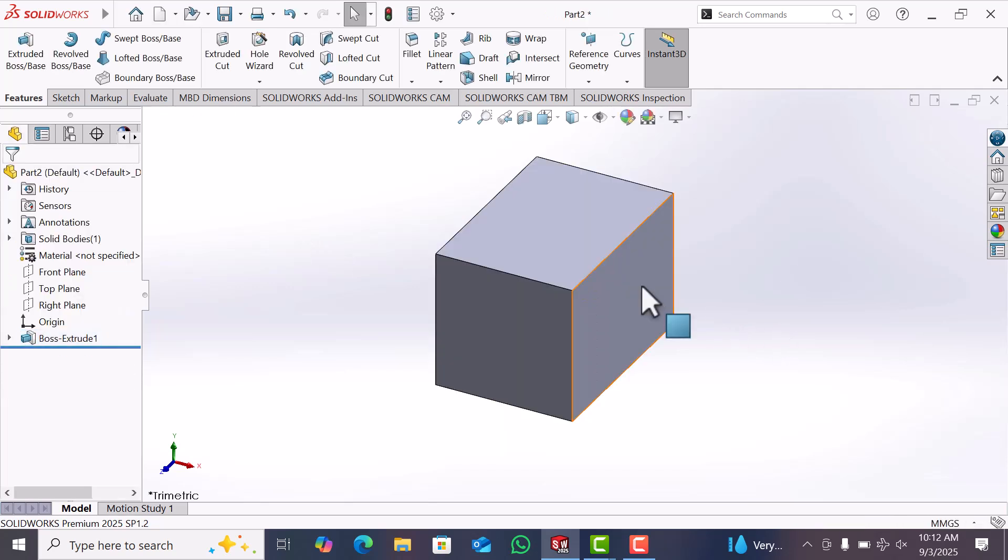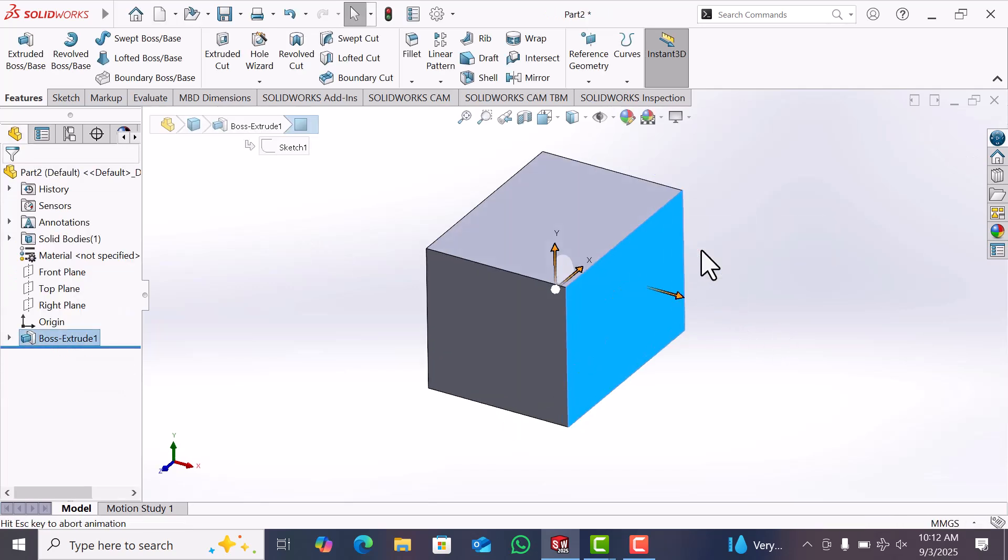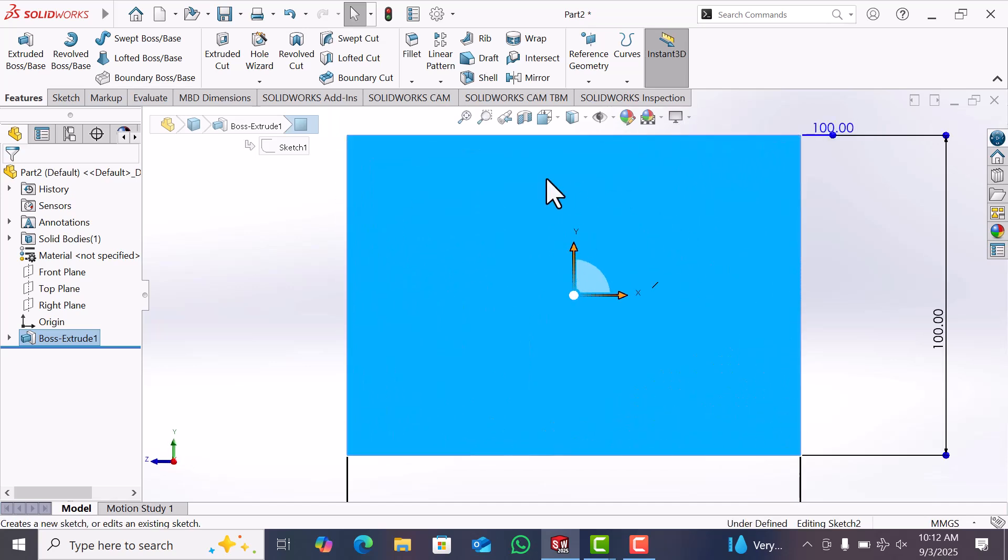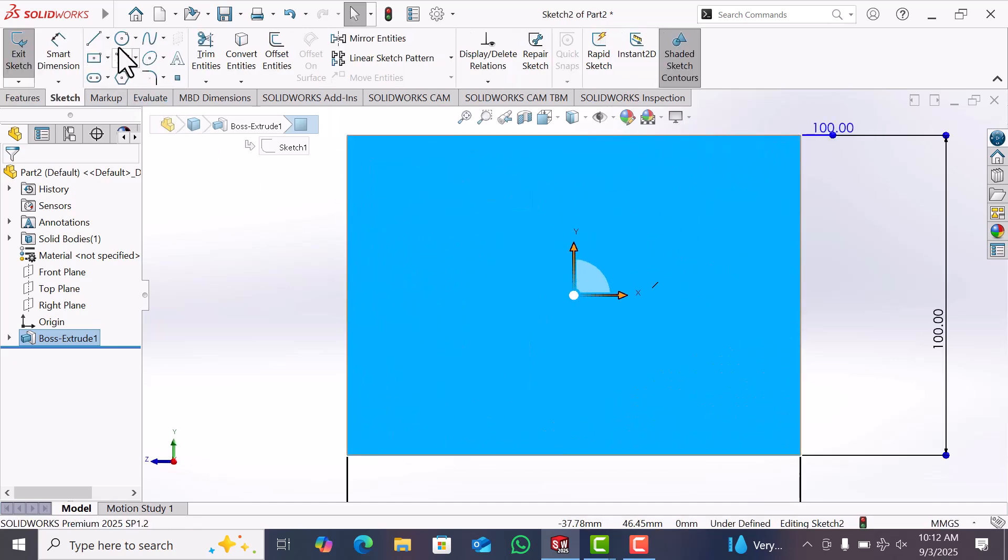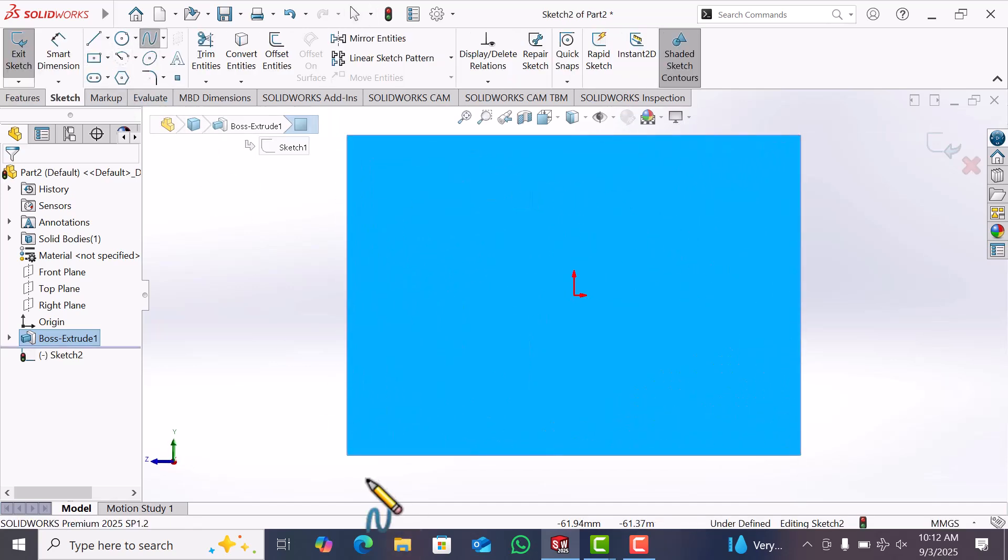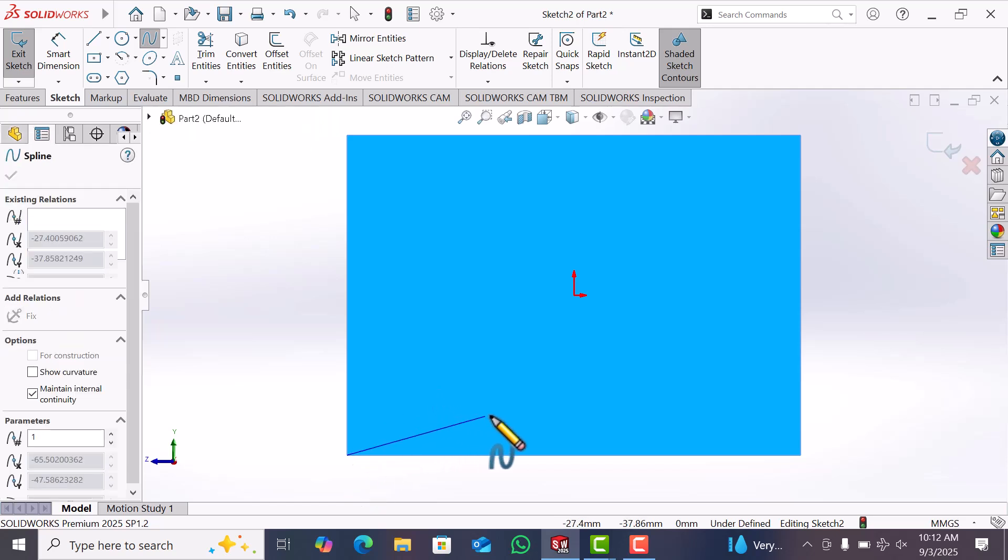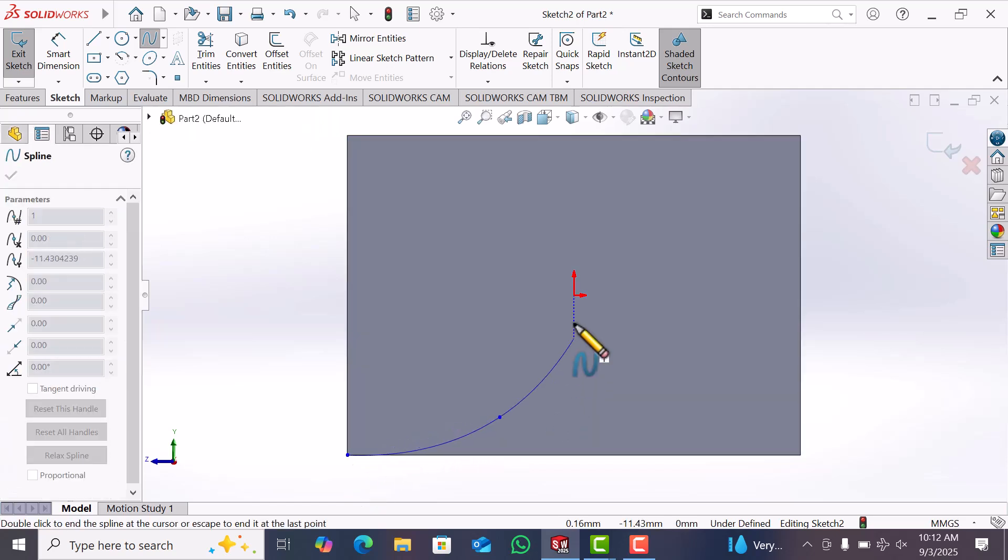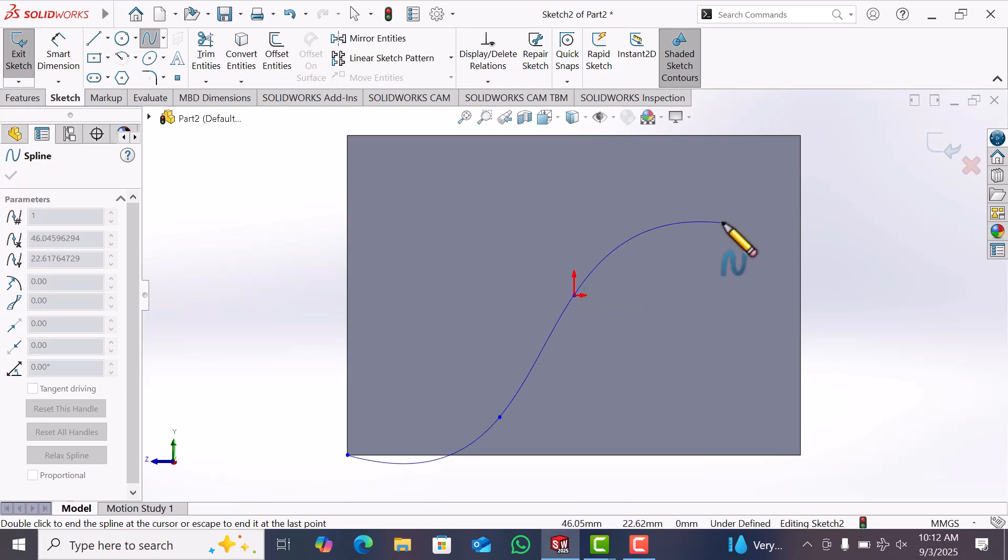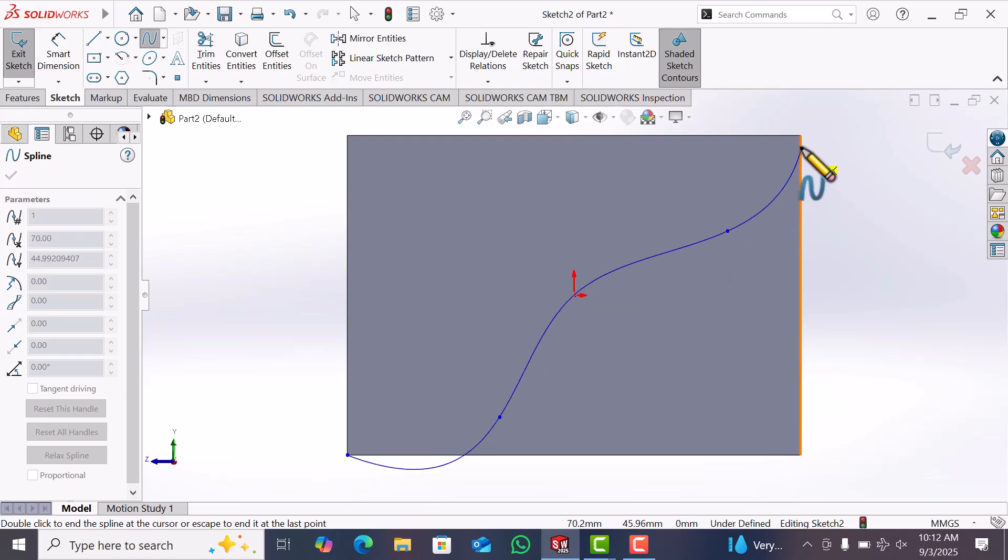Now go to this plane and sketch. Now draw the spline here. Select origin, now select here.